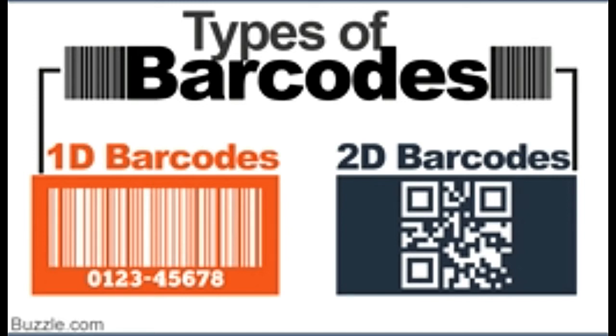Barcodes are nothing but a combination of numbers and alphabets printed in a machine-readable format. Let's take a look at the different types of barcodes and their uses.